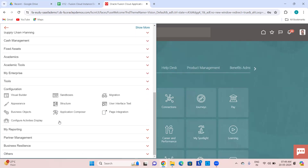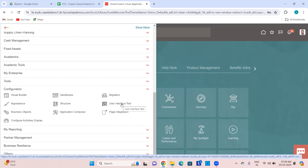Then Configuration — everything related to customization will be under this menu: how to create sandboxes, how to migrate sandboxes, how to change the appearance of pages, how to change the structure. If you don't want a menu entry and all functions under it, you can disable it based on conditions. You can also look into and convert UI text.